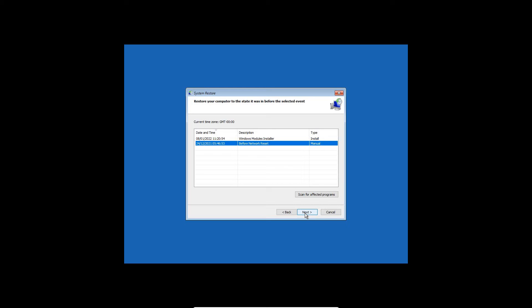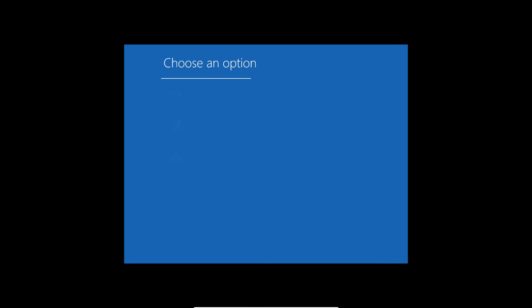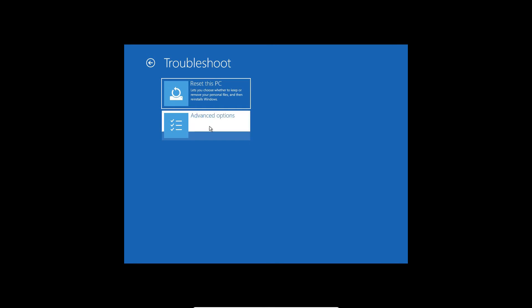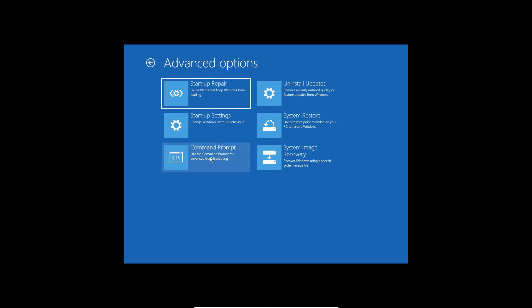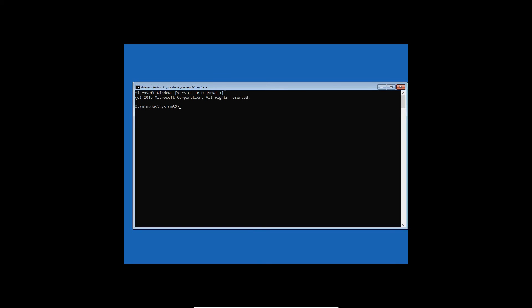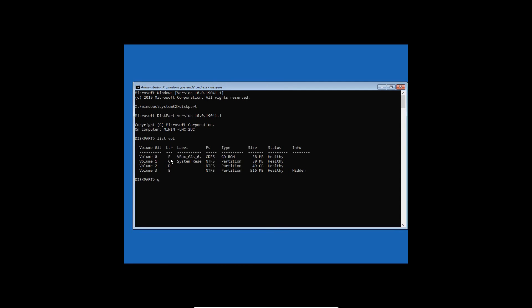If System Restore doesn't fix it, don't be disheartened — do all the steps carefully. Go back to the Advanced Options page, then Troubleshoot, then Advanced Options, and select Command Prompt. Make sure you know where Windows is installed — C drive, D drive, or E drive. Type 'diskpart' and hit Enter, then type 'list volume' to see your volumes. You can see my Windows is installed on C drive — an NTFS partition with a 50 MB system restore partition. Once done, type 'exit'.